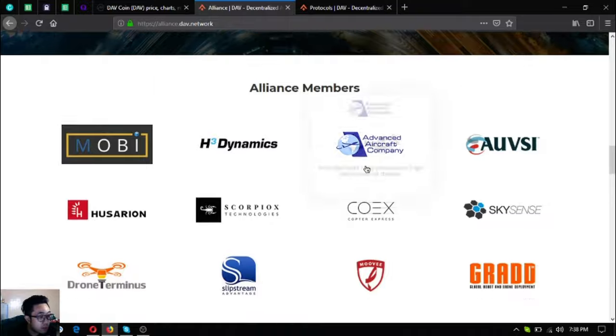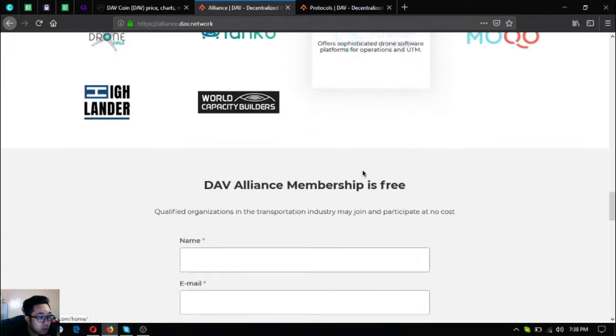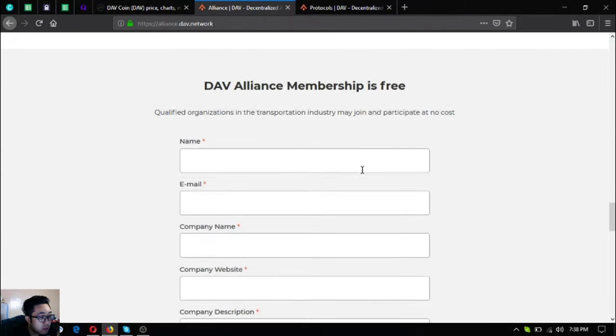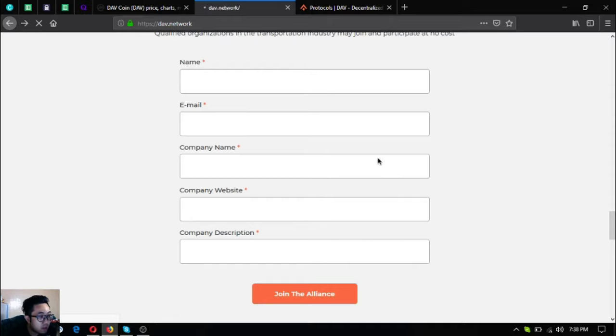Here are their Alliance members. If you want to join their Alliance, you can fill out the form here and then join the Alliance. Let's go back to their website.